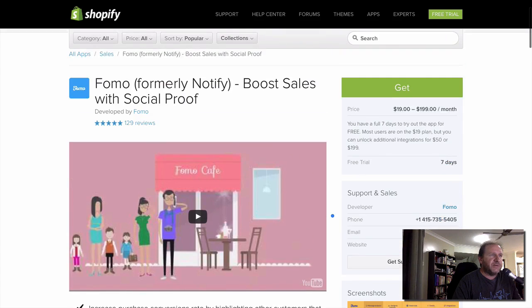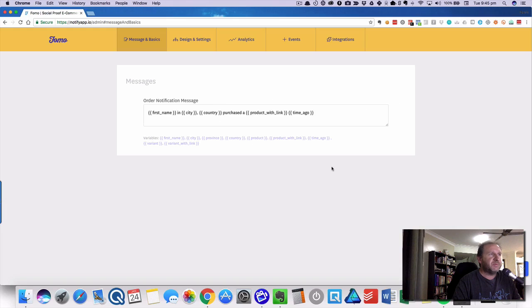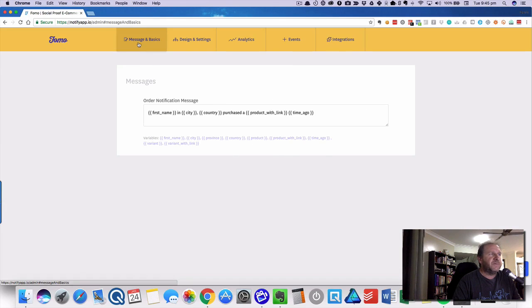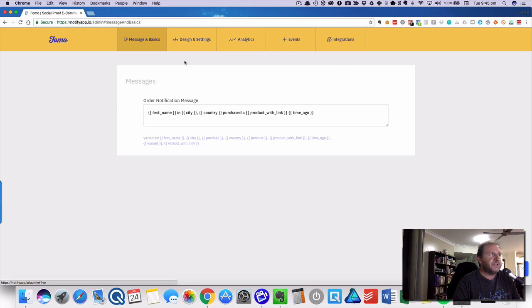That's the idea of it, and we'll quickly run through the dashboard. Inside the dashboard, you've got the menu up here: message basics, design settings, analytics, events, and integrations.